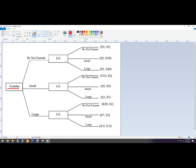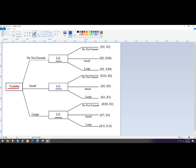And then LG, we'll make them blue. They get to choose do not expand, small, and large. So the strategies are the same. This is called backward induction, where Toshiba is looking at what would be best for LG. So here's what they would say. If we don't expand, what's best for LG?